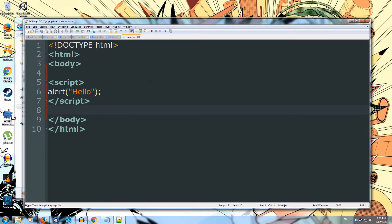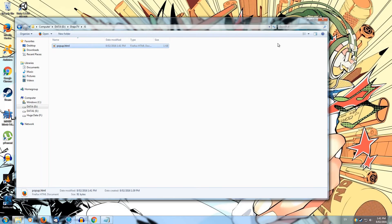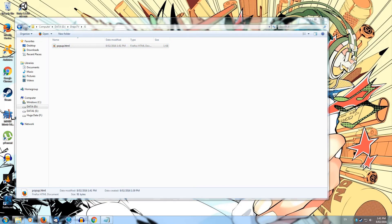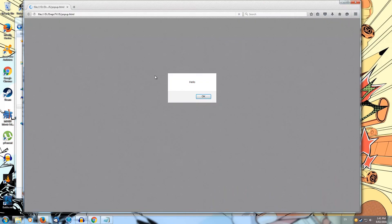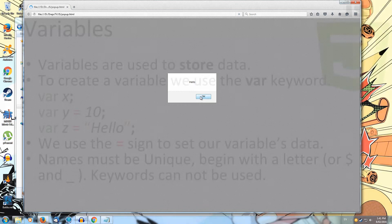So we can save this. We can ctrl s or file save. Once it's saved, we can open it up in our web browser. So I'll open this up. And we get a popup that says hello. Cool. So our JavaScript is working. And we made a popup that says hello.